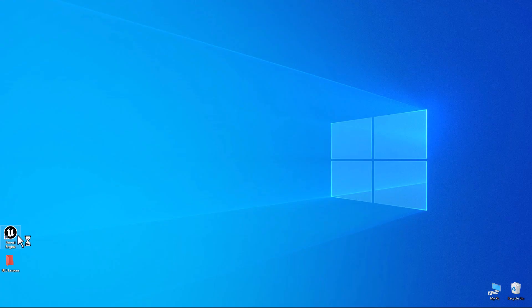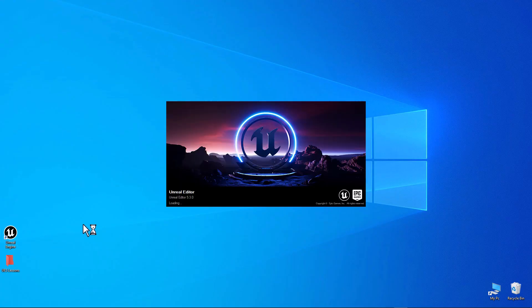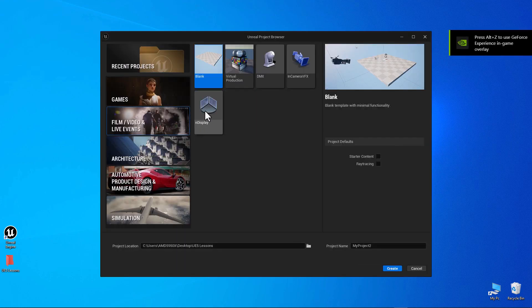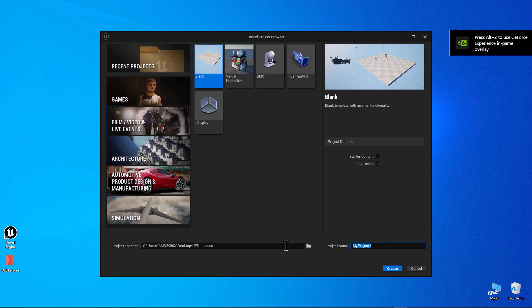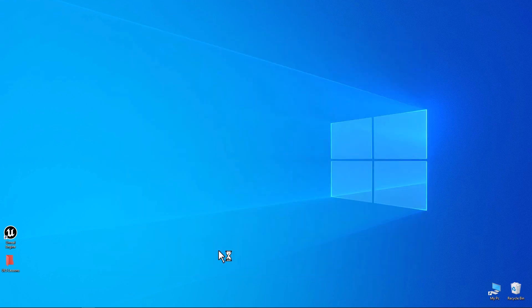Let's fire up Unreal Engine. I'm going to start with the blank scene. I'm going to go to ray tracing. I'm going to call my project Displacement and let's create the project.